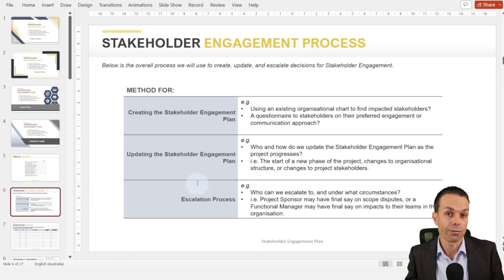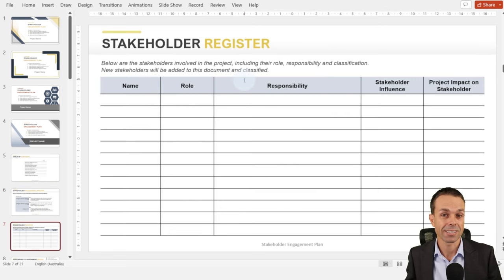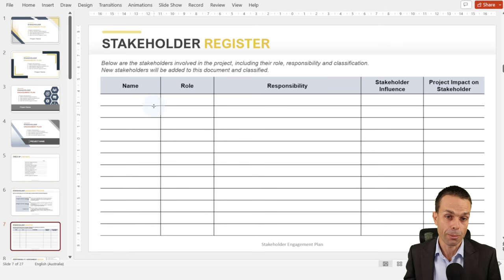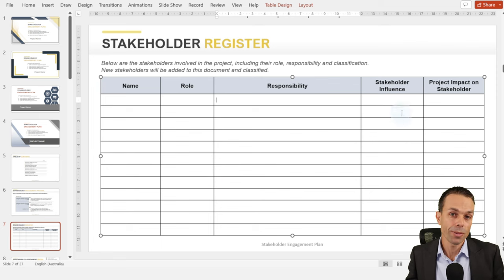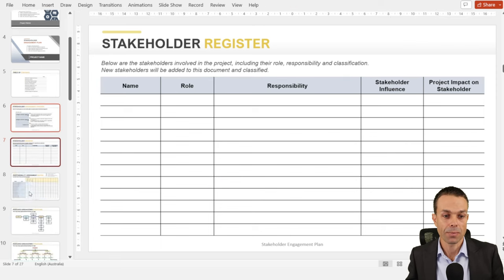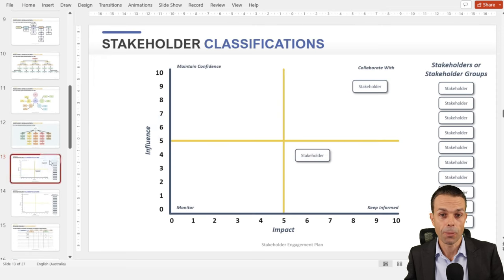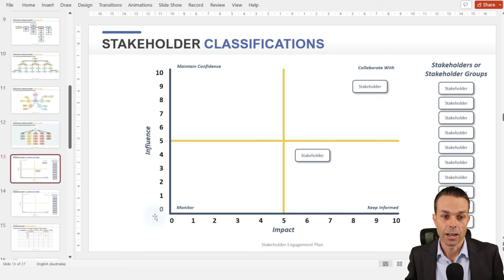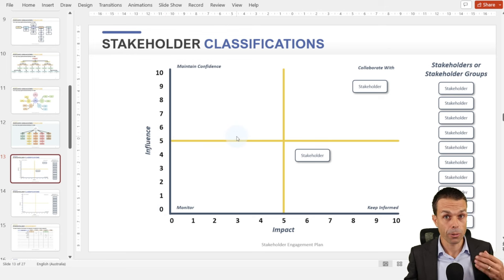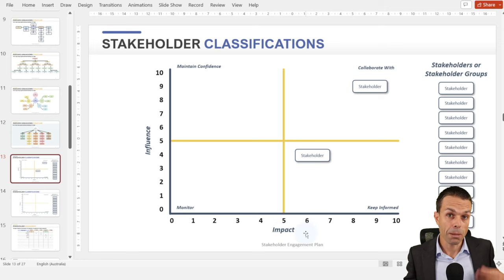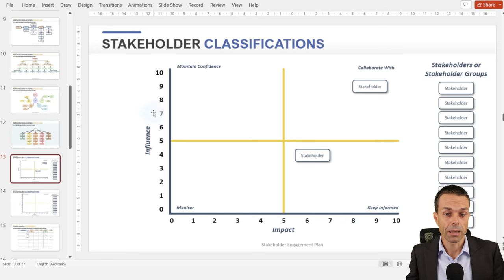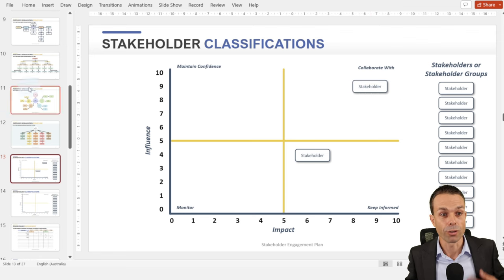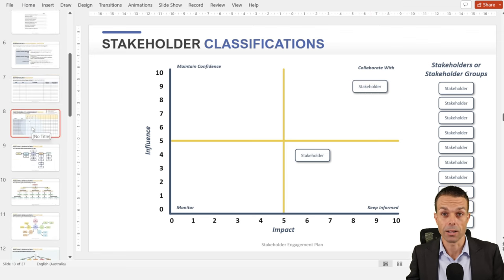The first thing is our stakeholder engagement process — what's our process for creating the plan, who does it, how do we update it, and what's the escalation process if things go wrong? Next is our stakeholder register: who is involved in our project, their roles and responsibilities, and their stakeholder influence and impact. If they have high influence and we're impacting them a lot through our project, we'll need to communicate with them very well.